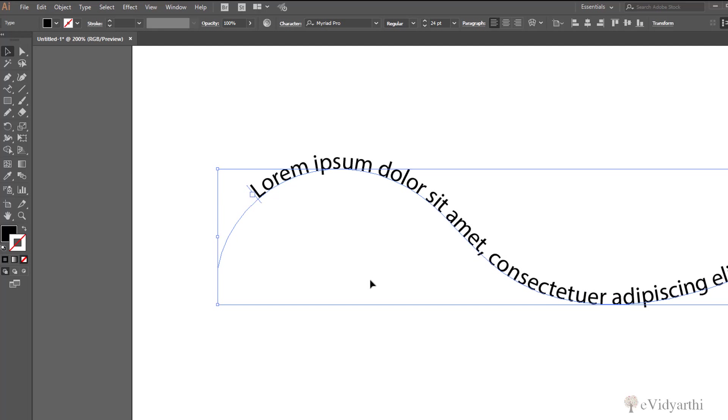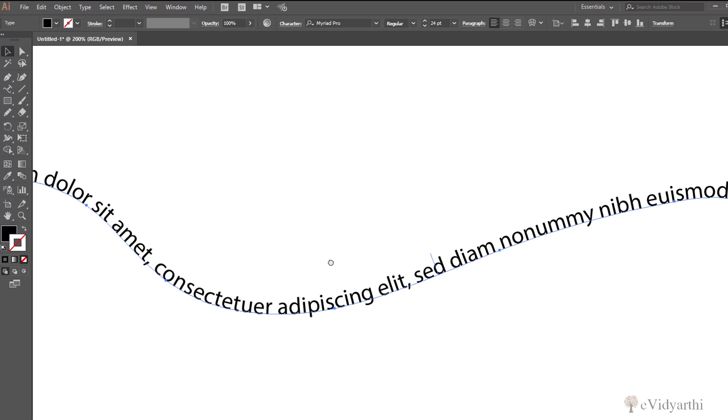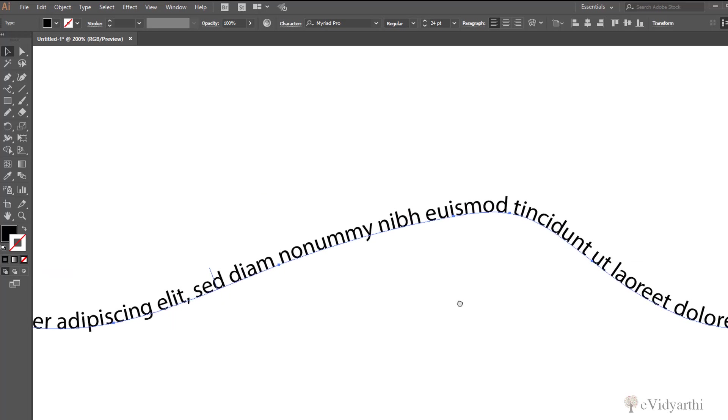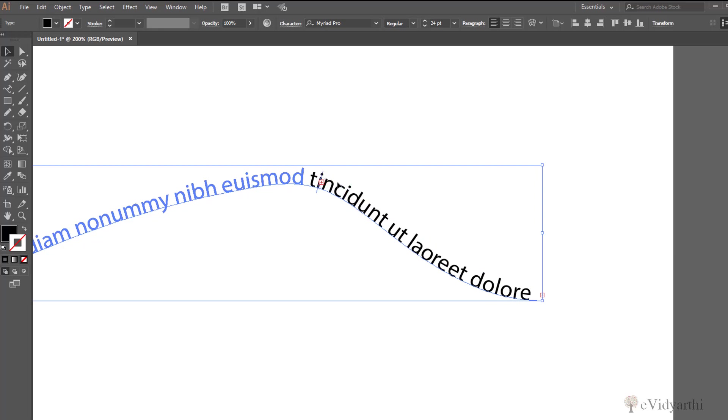And similarly, if I come to this side, over here also again I have this bar. So if I want to deduct some word, like if I don't want to display this word or this one, you can see if I keep it till here...